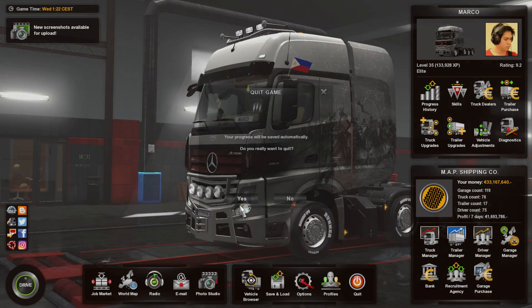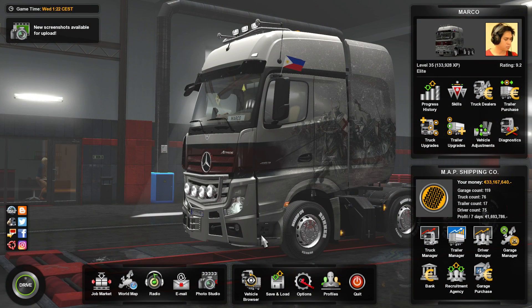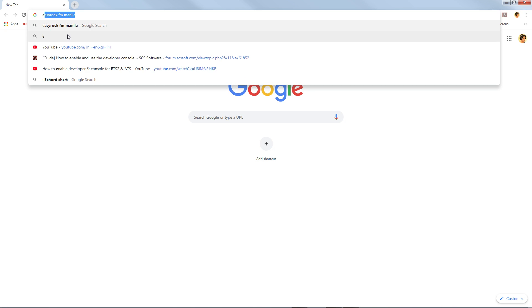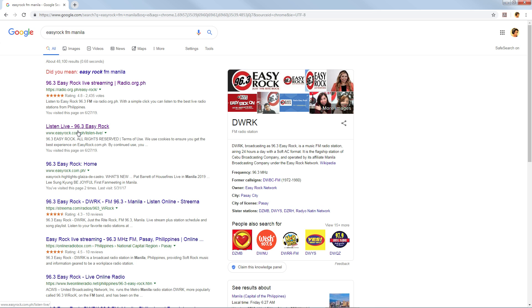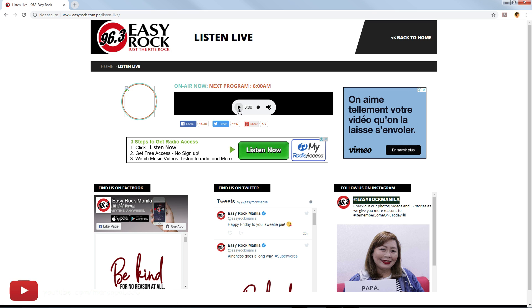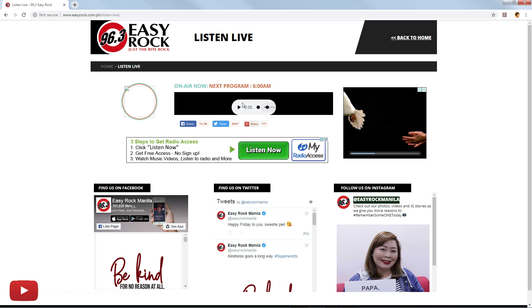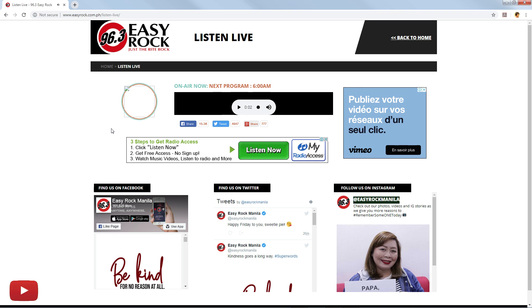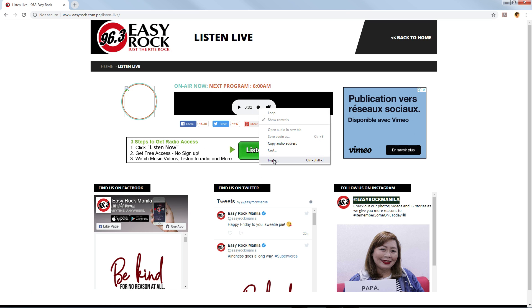Let's try another one. Let's go to the website of Easy Rock, which is also one of my favorite radio stations in the Philippines. Make sure you go to the correct website — the exact one with the live stream player. Go to the 'Listen' section. They are now on air and streaming. Easy Rock is now live, so let's go to Inspect.